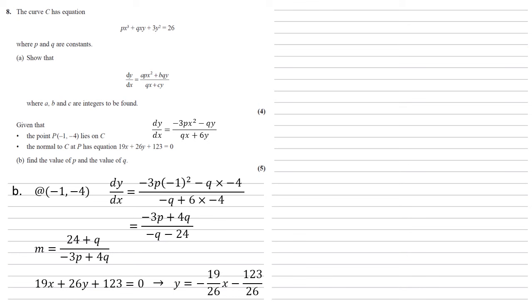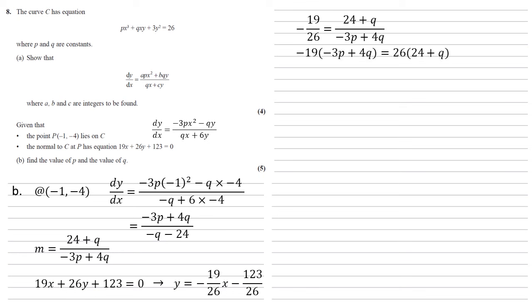So we can set this equal to the 24 + q over -3p + 4q that we've just found. Cross-multiplying, so multiplying both sides by 26 and the -3p + 4q, we get -19 times -3p + 4q equals 26 times 24 + q. If we expand the brackets and subtract 26q from both sides, we get 57p - 102q = 624.